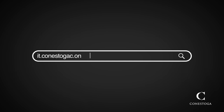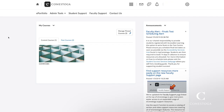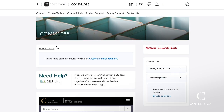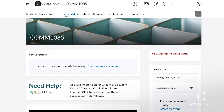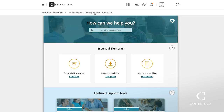You can access this at it.conestogac.on.ca. From there, connect to eConestoga where you will find your course shells. Click on the course you'd like to make the instructional plan for. Once you are on your course homepage, click on the Faculty Support tab near the top of the page.